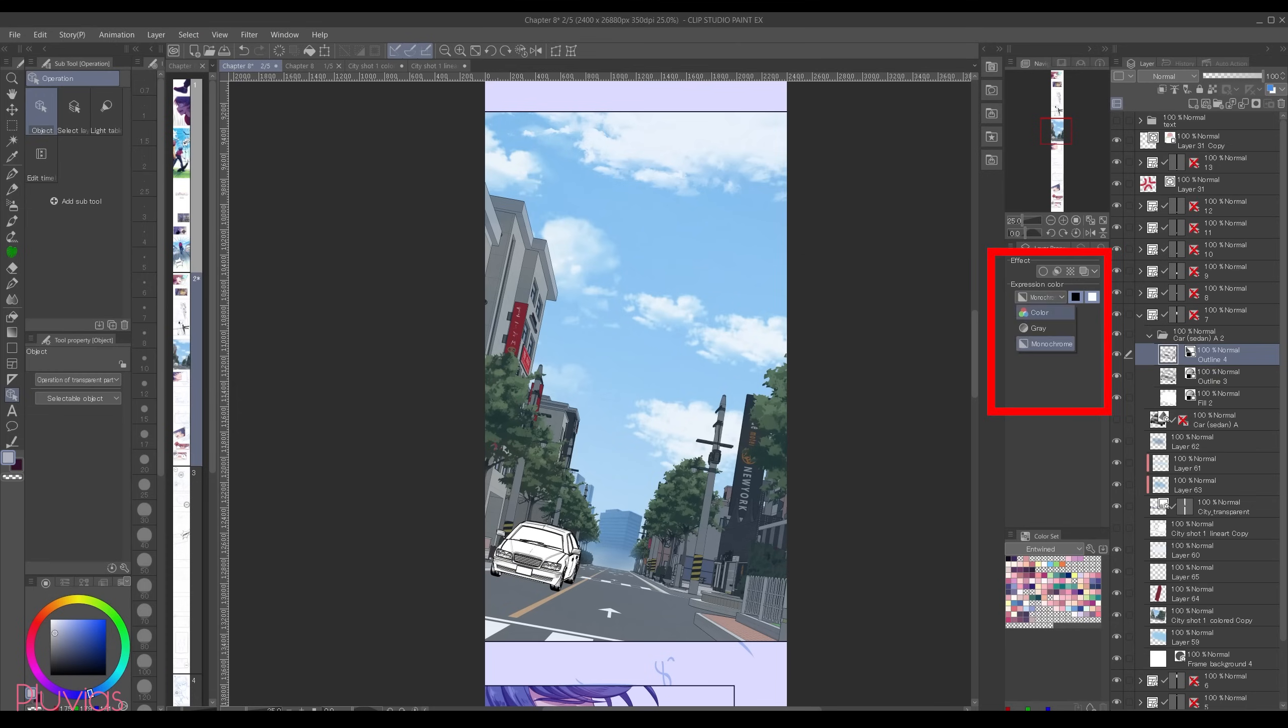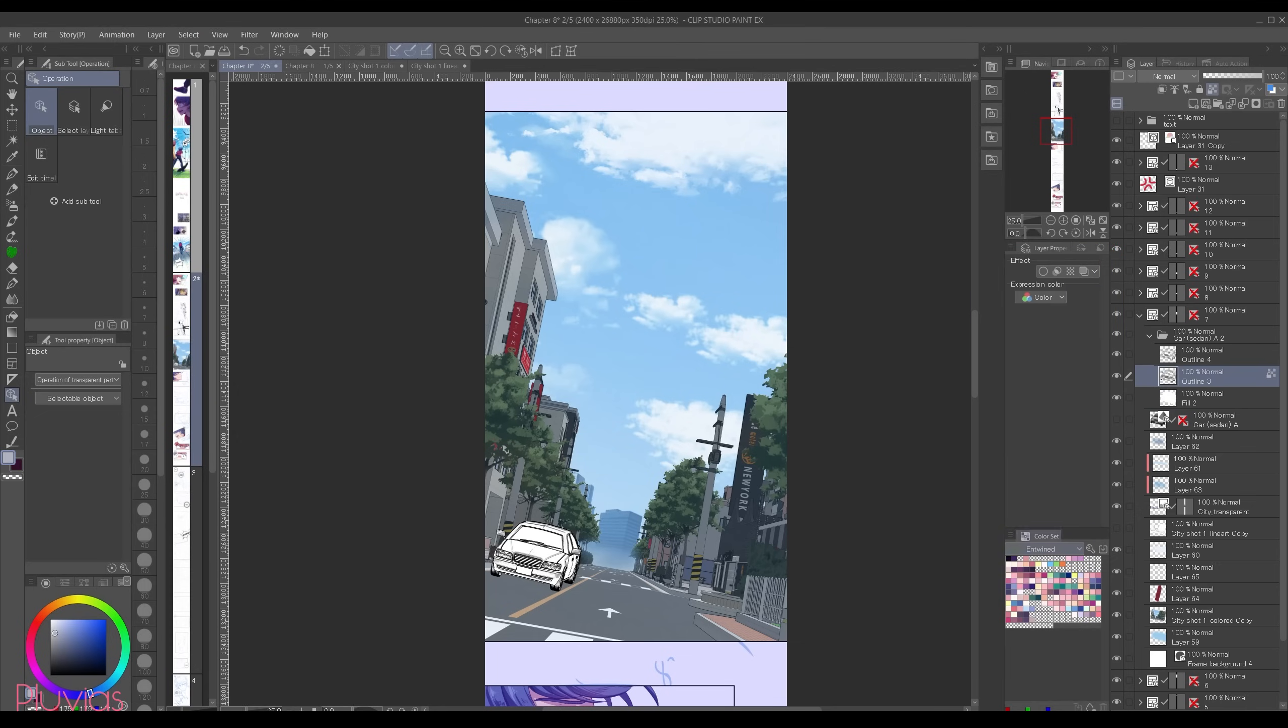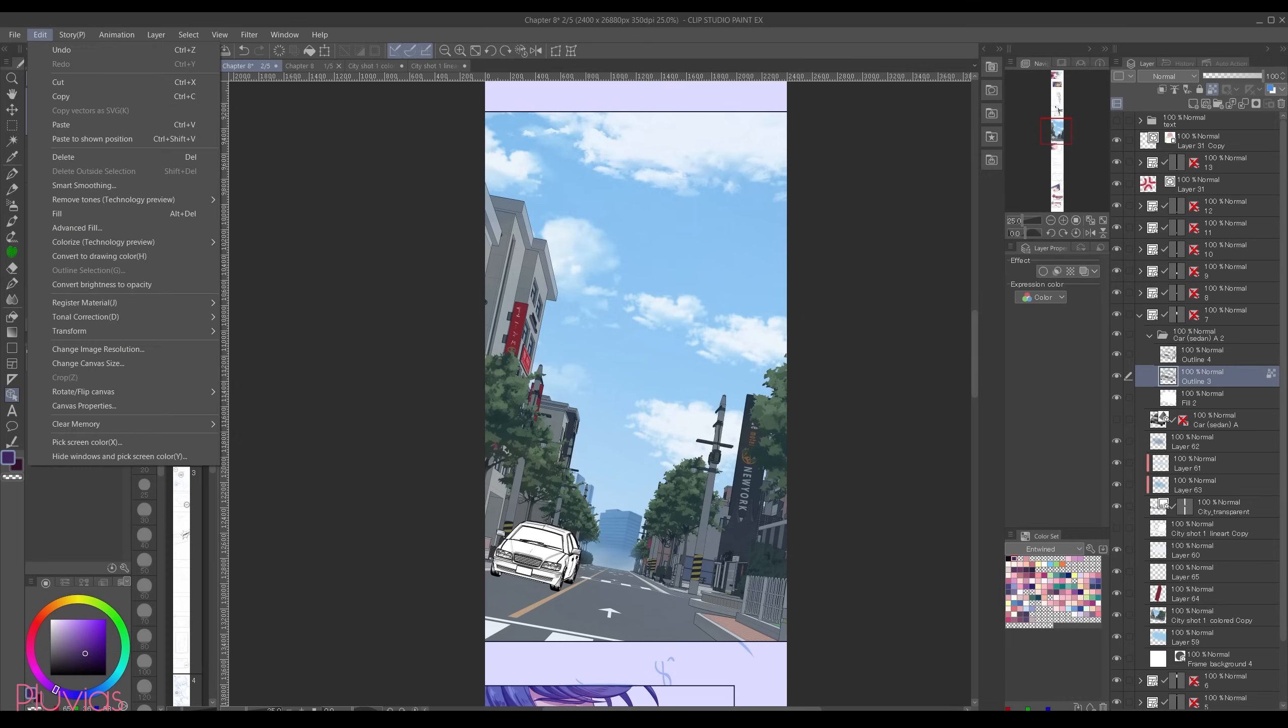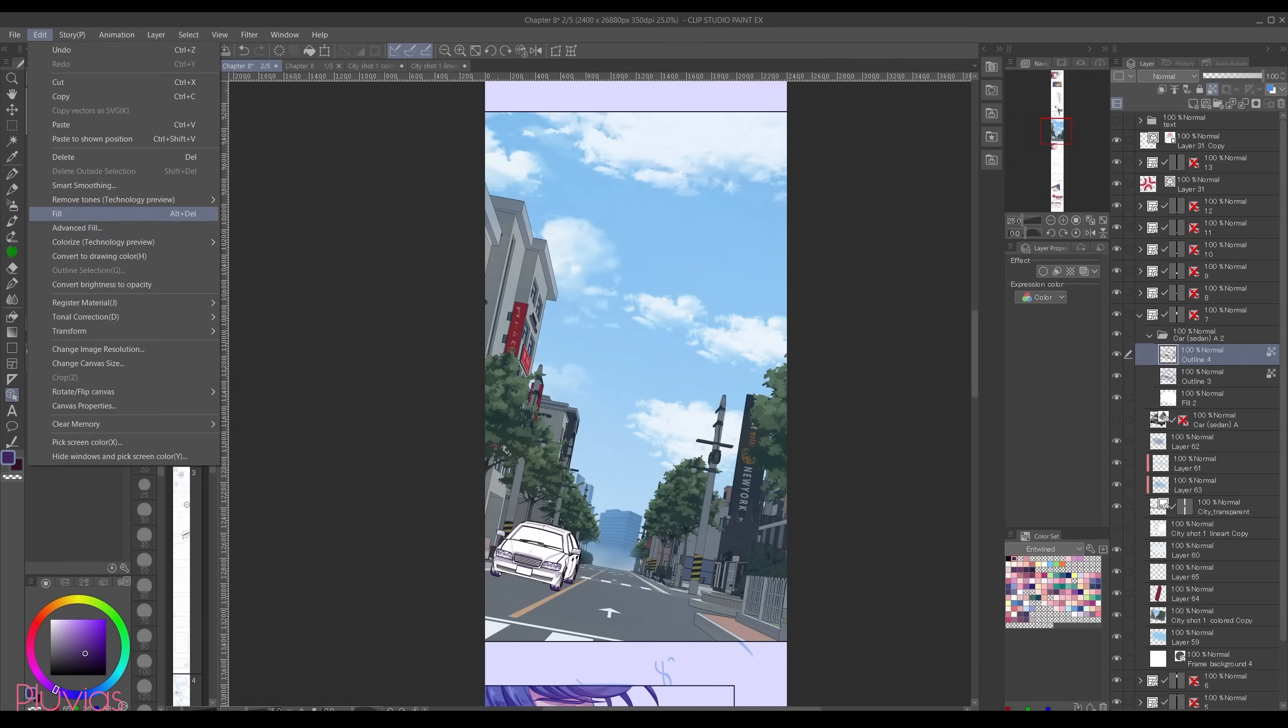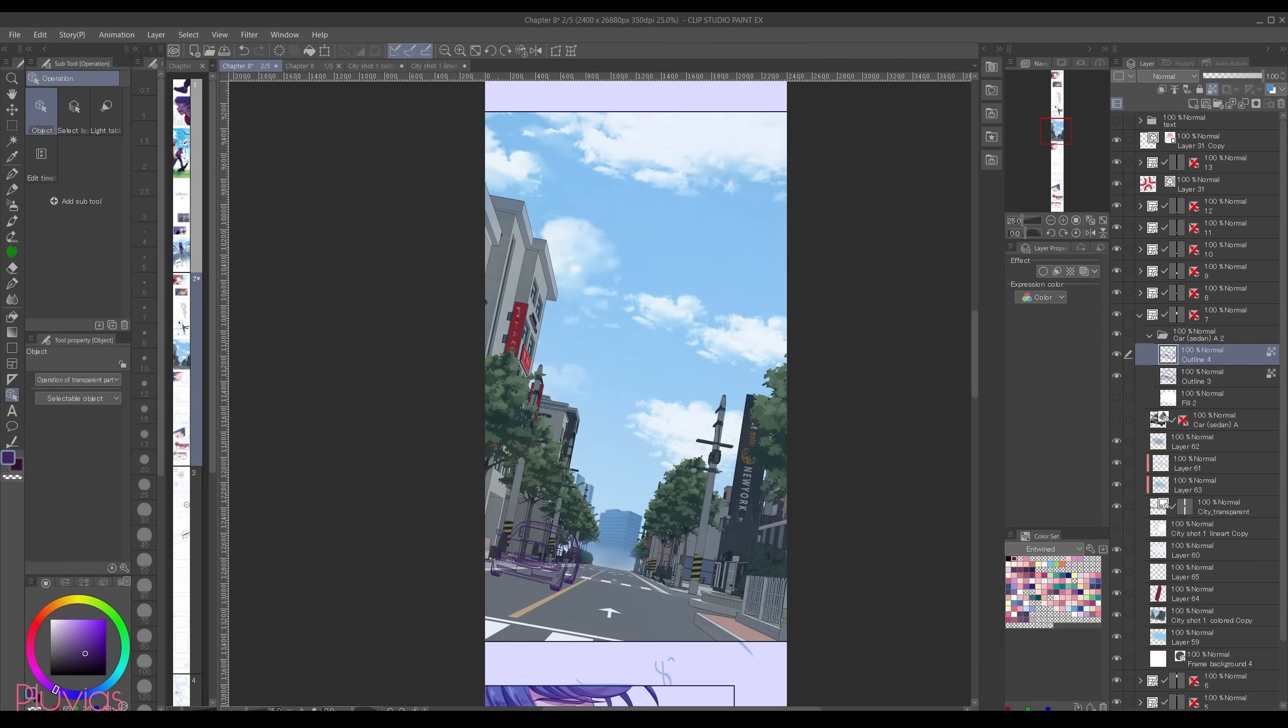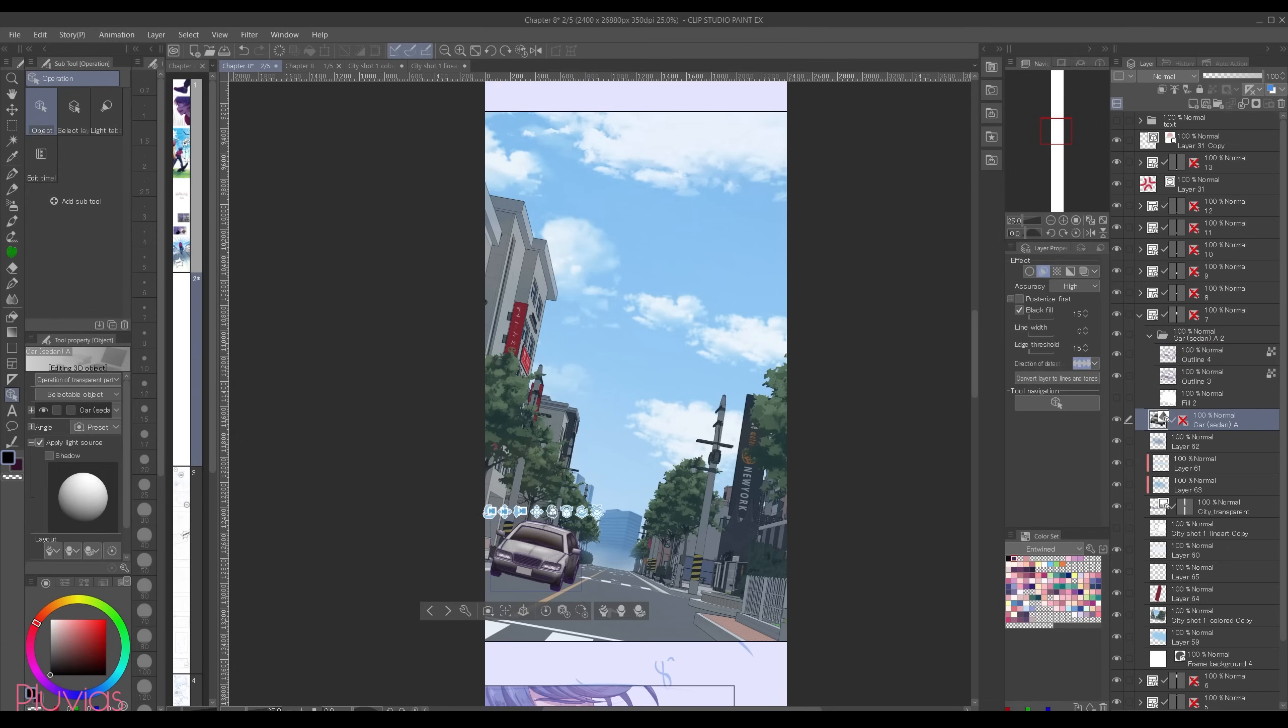So I'm gonna change them one by one to color because I want to color them. Choose the color I usually use for line art in my comic, which is this purplish light black color. And then lock the transparency of the layer and go to edit then fill. The same thing for the second outline. Lock the transparency, edit, fill.